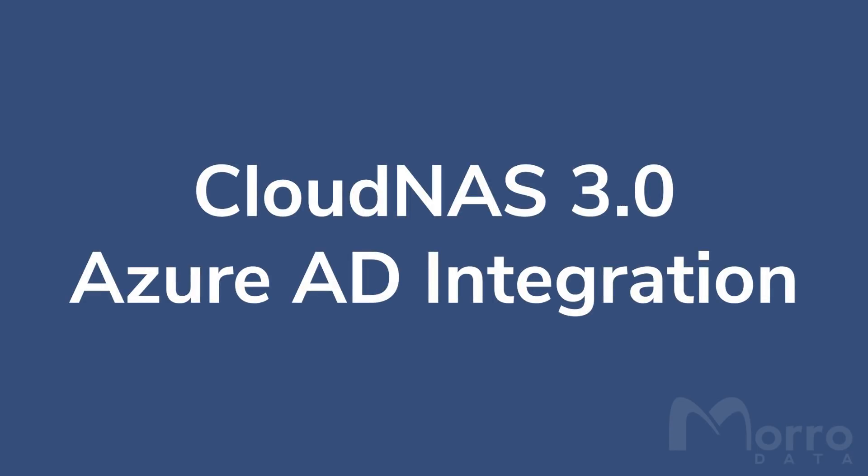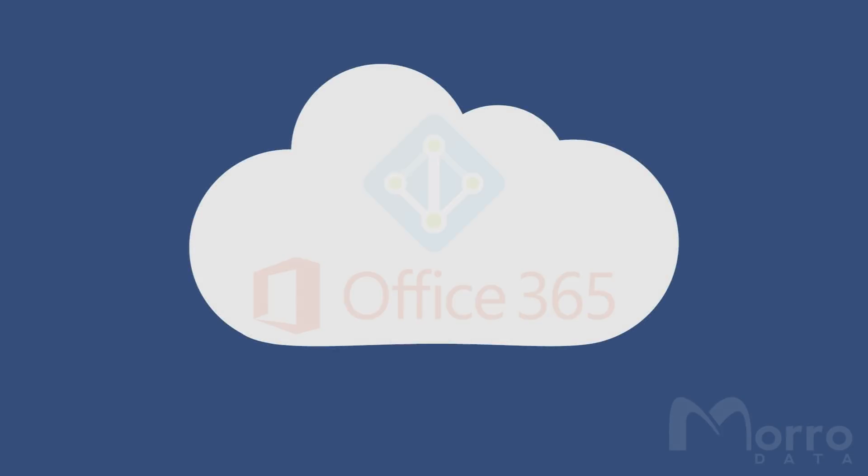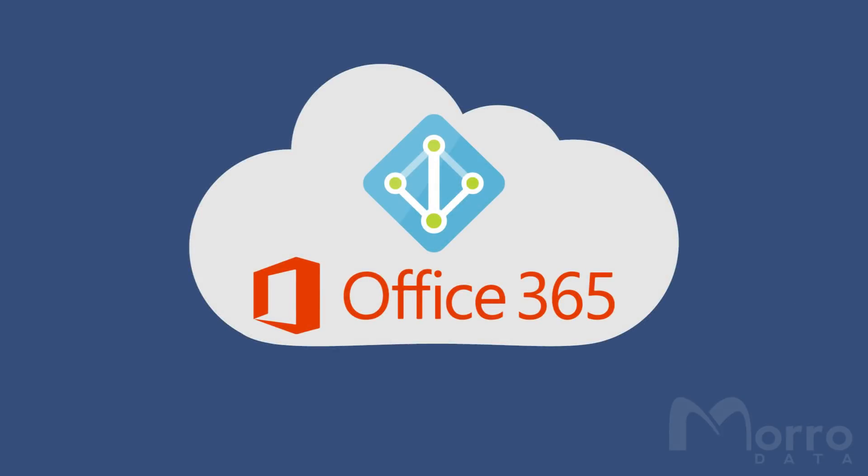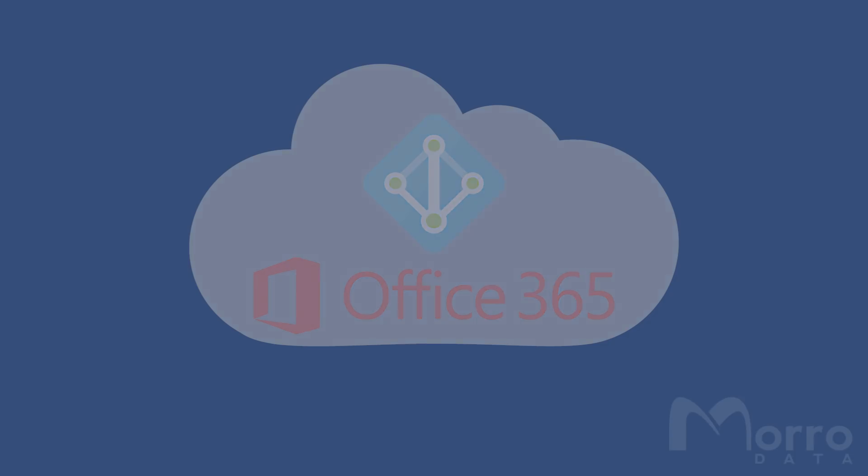Cloud NAS Business and Enterprise now integrates with Microsoft Azure AD for cloud-based identity management. Users of Office 365 for Business already have access to Azure AD and can use the same login. This video will walk you through the simple setup process.